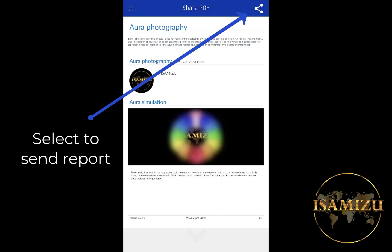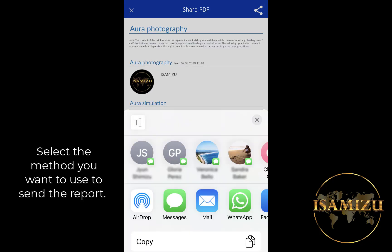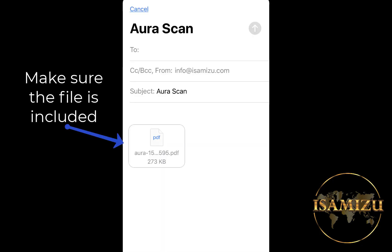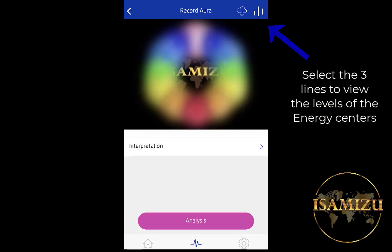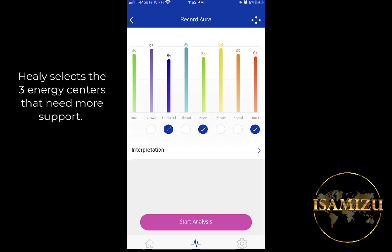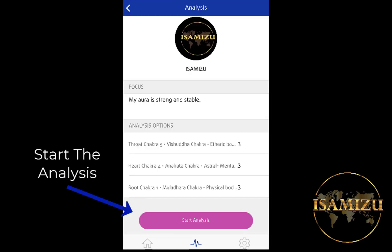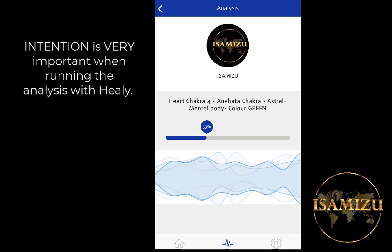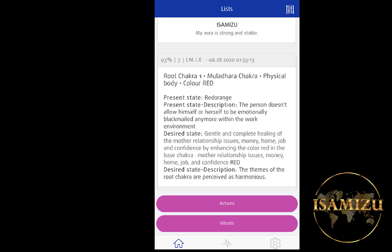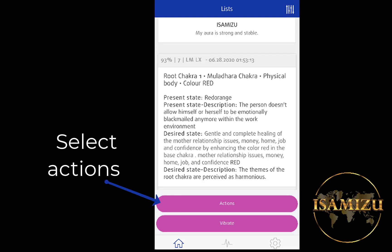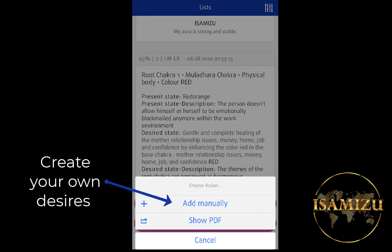You can select the icon to send the report and select the method you want to use to send it. Make sure the file is included. Select the three lines on the upper right corner to view the levels of the chakras. Healy selects the three energy centers that need more support, but you can select all of them to get more information on the analysis. Start the analysis. Intention is very important when running the analysis with Healy. Select Actions and create your own desires, adding them manually.